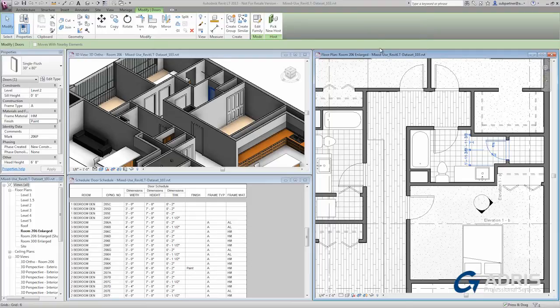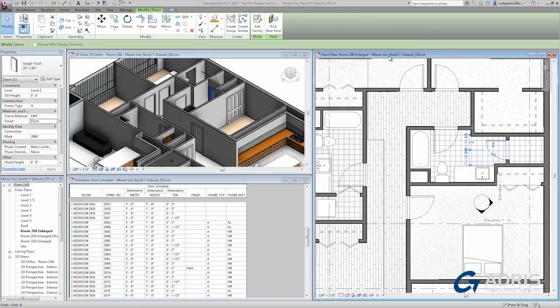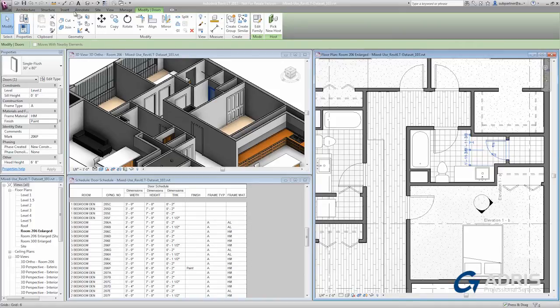Now often we like to see some of the values that we see in the schedule reflect on the plan, such as the door number. We can do this by adding tags to the view.